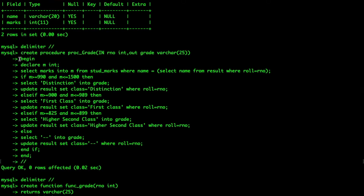There is a delimiter. I have created a procedure called proc_grade. It takes an input rno of type INT, and the output is grade of type VARCHAR — so it outputs grade. Then begin, I declared m as INT, and then I selected marks into m from stud_marks where name equals the name selected from result where roll number is rno.